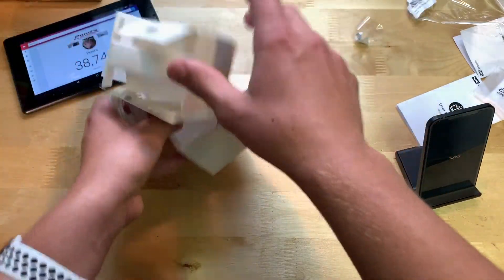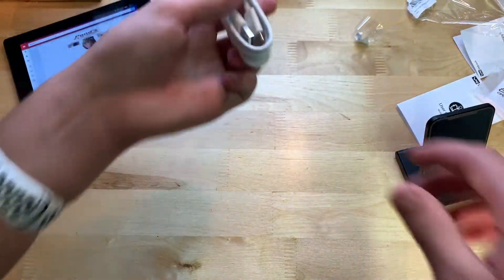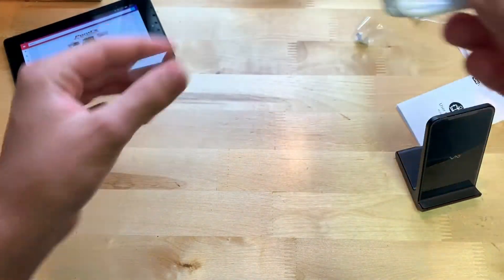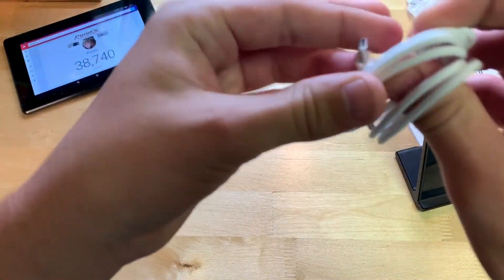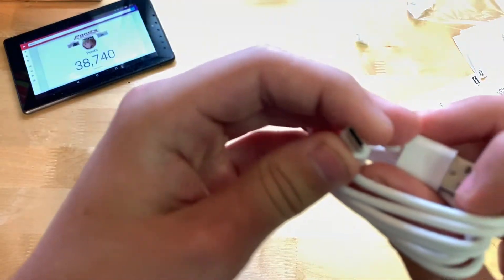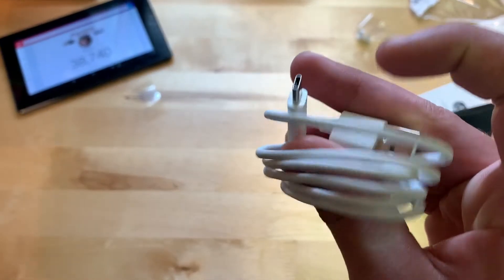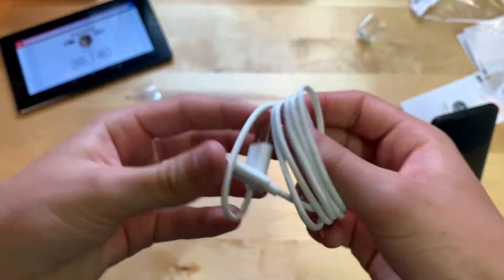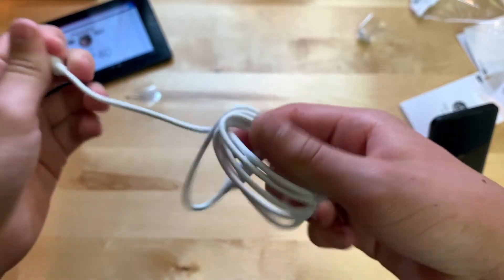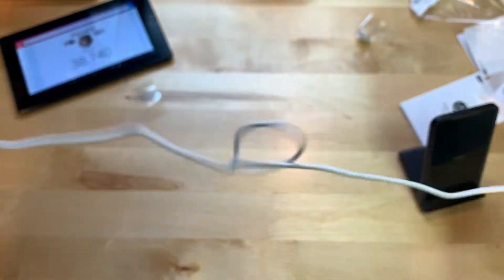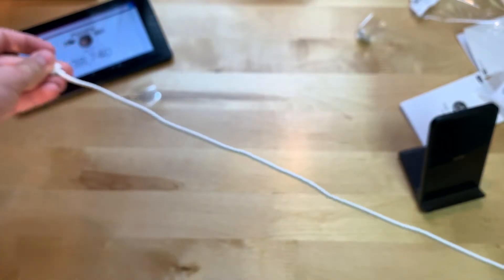Which is going to be USB-C, yep, you can see right there USB-C. So there we are, let's go and see how long the cord is. Eh, pretty long, yeah, not bad.